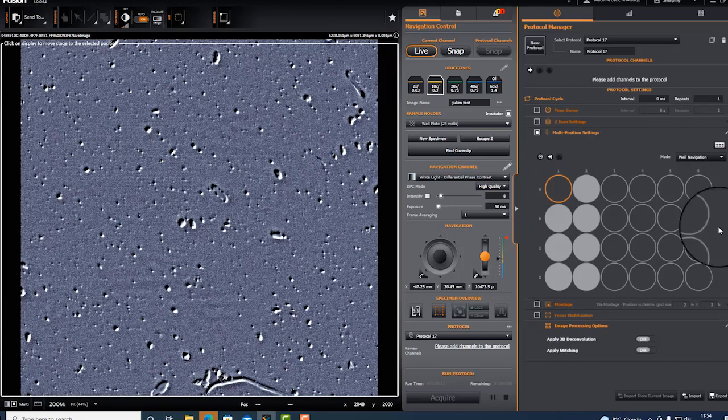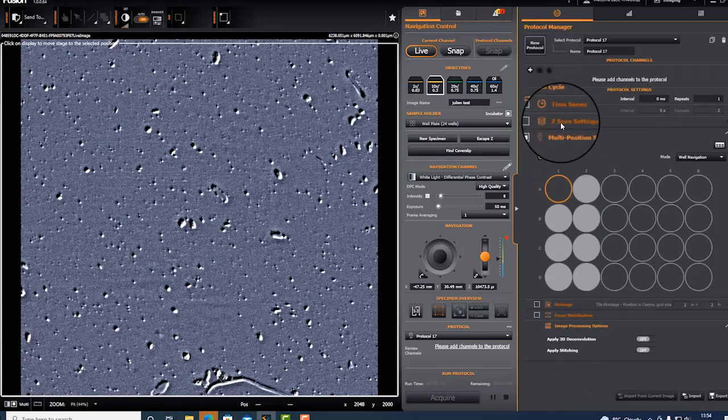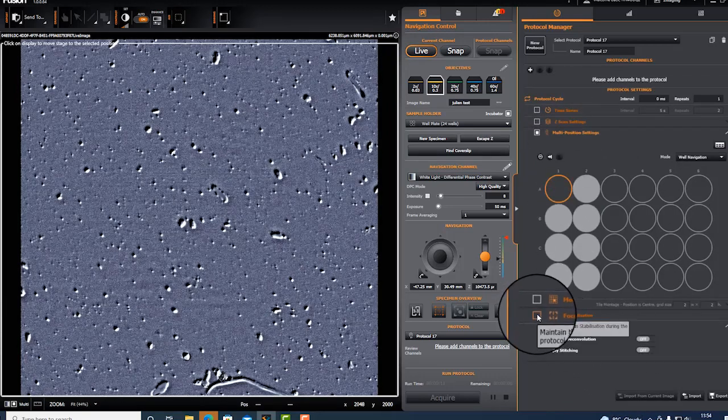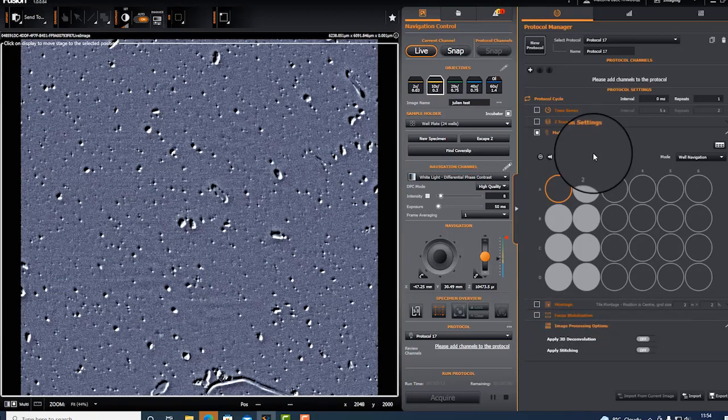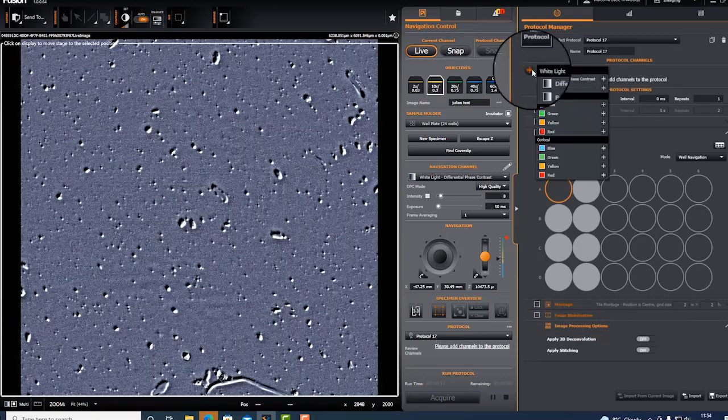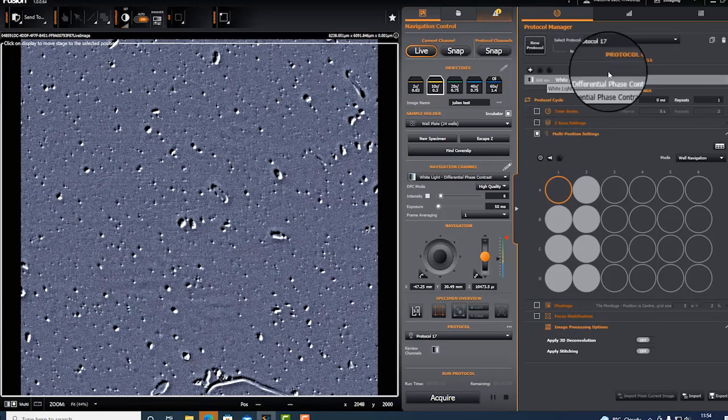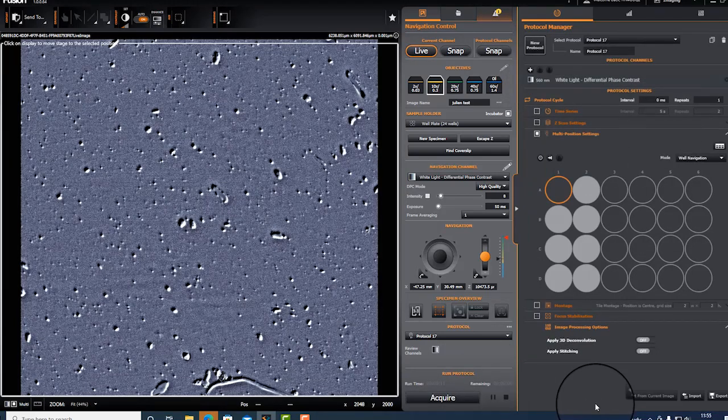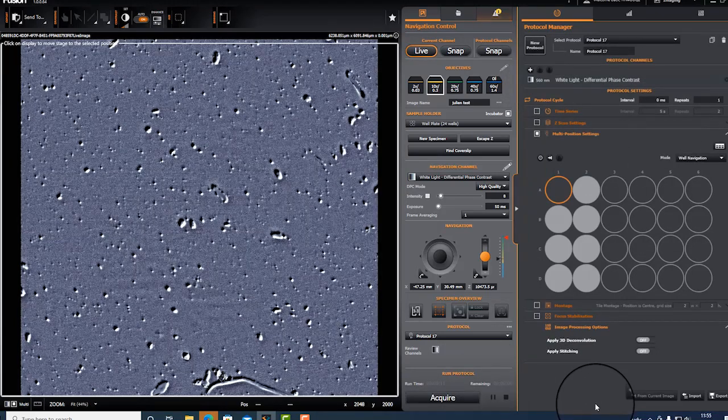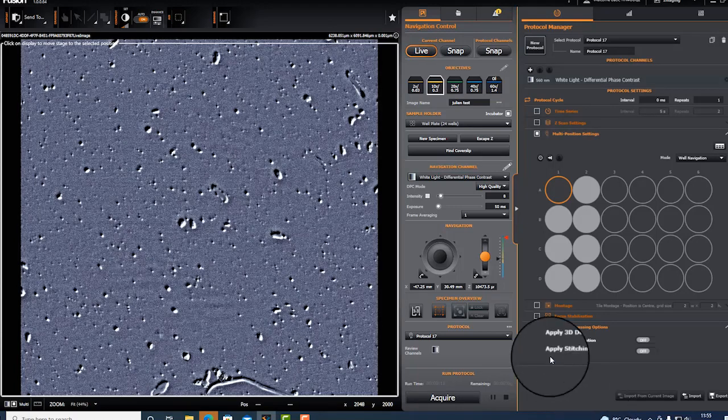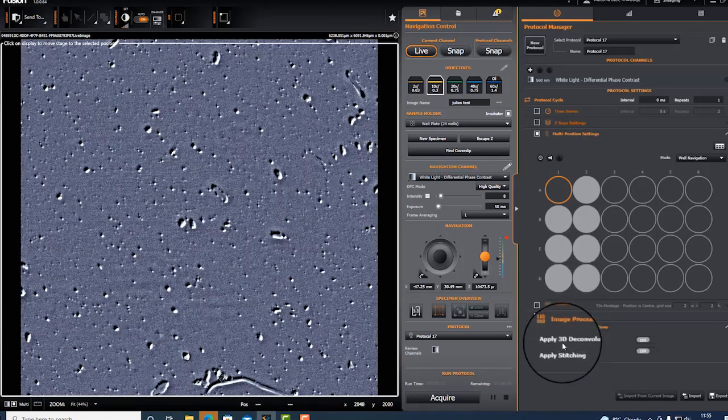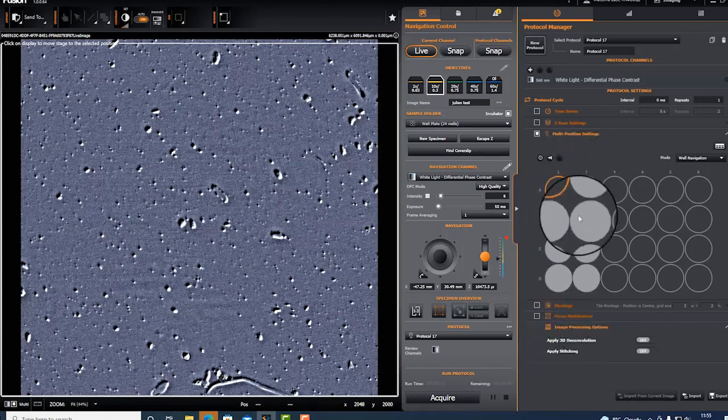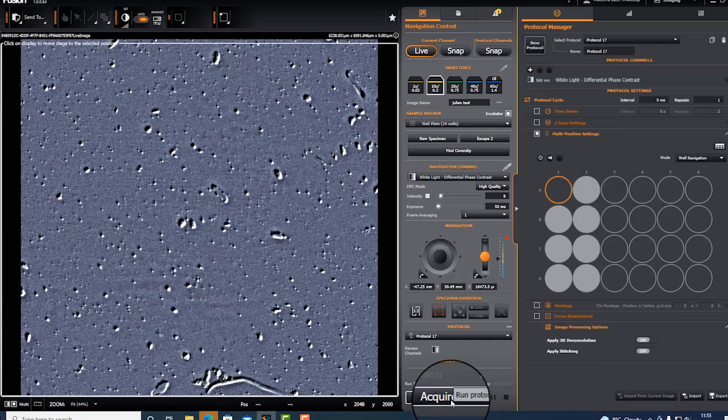The multi-position or multi-well plate can be combined with montage, with z-scan, with time series. You can apply focus stabilization. Once you're happy, you need to set the channels. In this case as I don't have any sample, I just have transmitted light and you can see just a bit of dirt. I would acquire one position at each well.